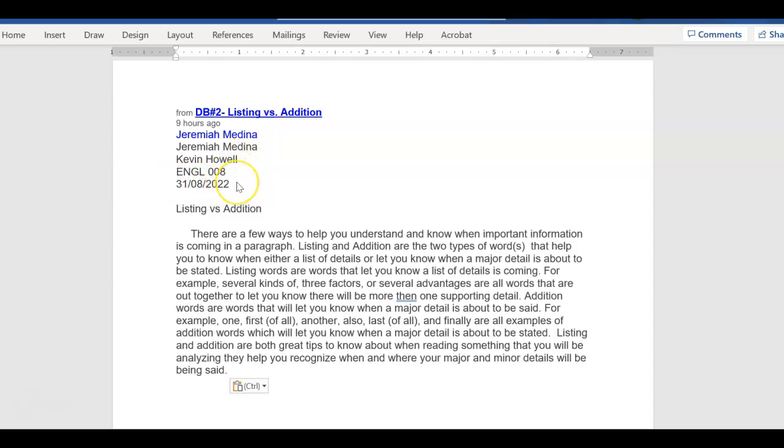The date we'll talk about later. So it should be actually 31 August, then spelled out, and then the date. But that's okay for right now.